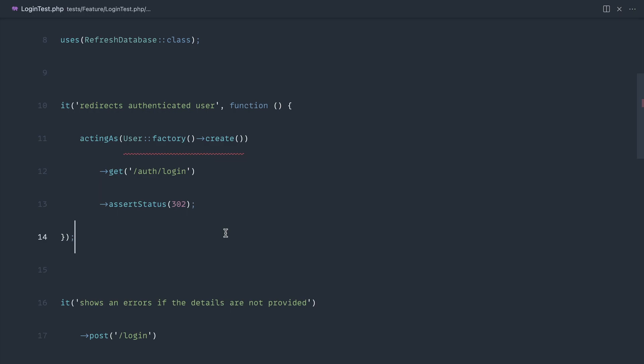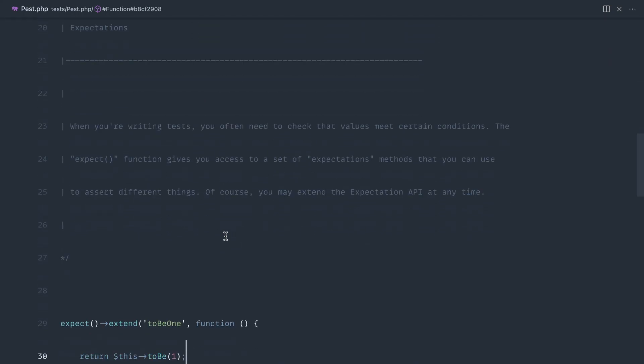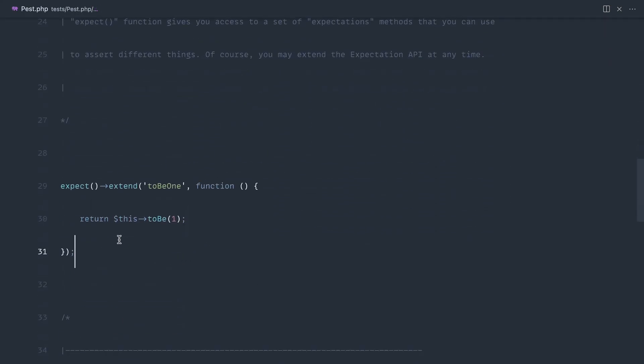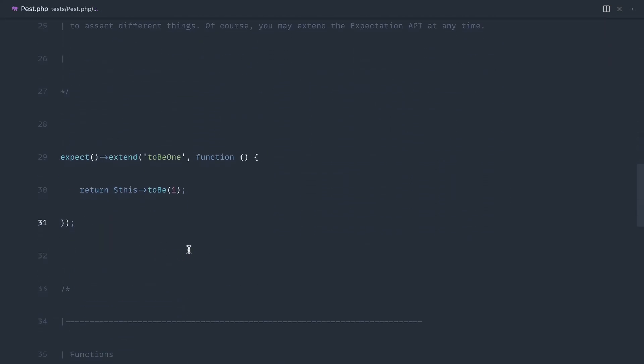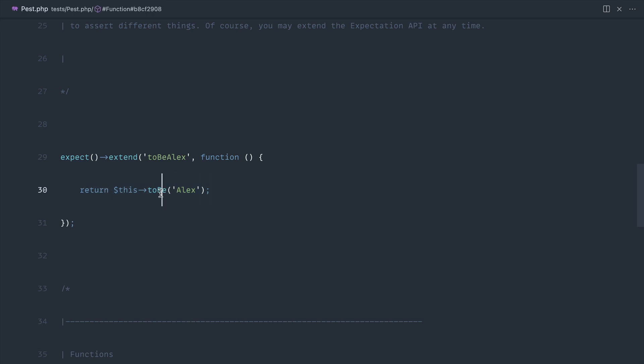Let's go over to pest.php and come down to this custom expectation section. You can see one's already been defined for you. This allows us to create a custom expectation function and then do anything we like in here. Let's take a look at a really simple example and say 'to be alex'. We want whatever's passed in to expect when we write these tests to be alex. You could do anything in here and leverage the existing expectations that pest has.